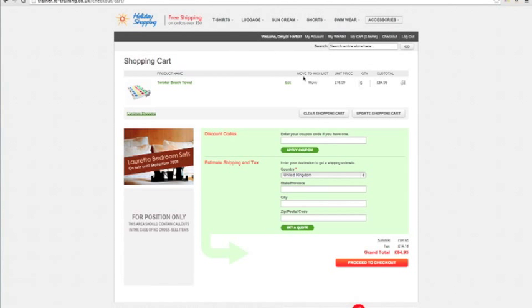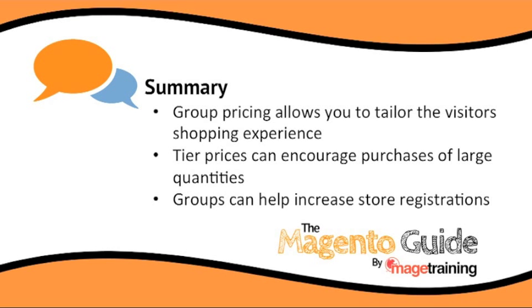So there you have it — just a couple of ways to modify your prices to match your customers. What's important to remember is that for group-specific pricing, the visitor needs to be logged into an account and assigned to that group in the back end. By offering special pricing to VIP customers you can encourage people to sign up and register an account, opening up more marketing opportunities and ways to engage with them. In summary: group pricing allows you to tailor the visitor shopping experience with individual pricing based on customer group; tiered pricing encourages purchases of larger quantities; and groups can also help drive registrations on your store. There are many other things we can do with groups and I'll be covering promotional tools in additional videos.